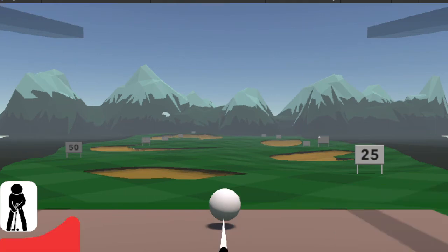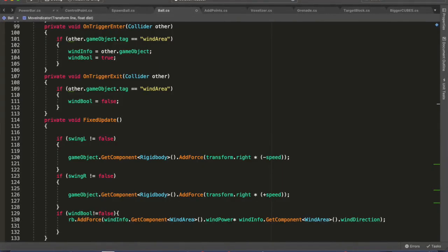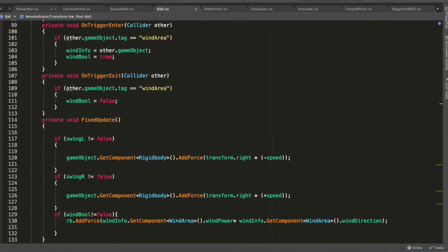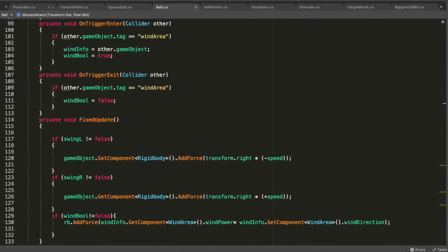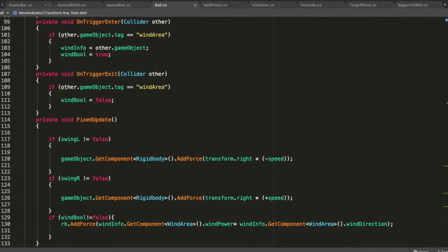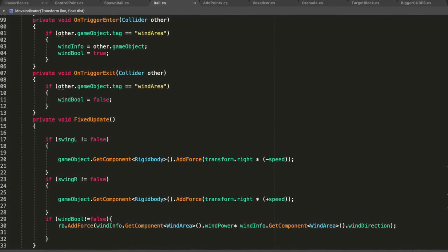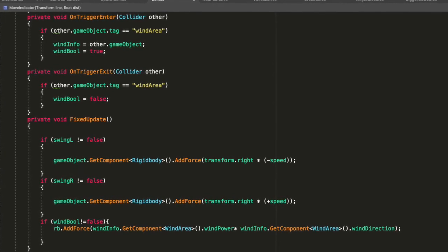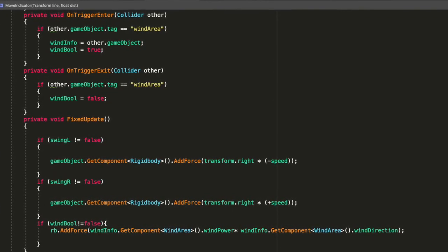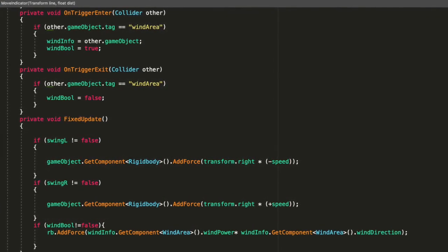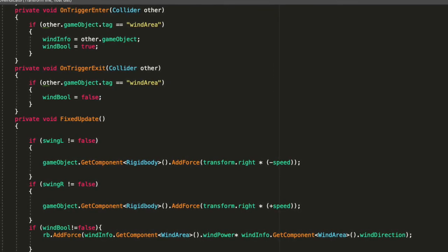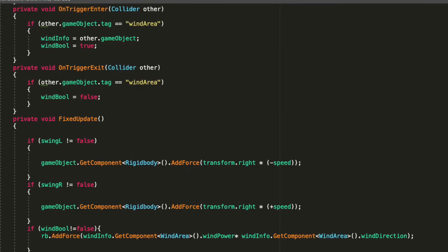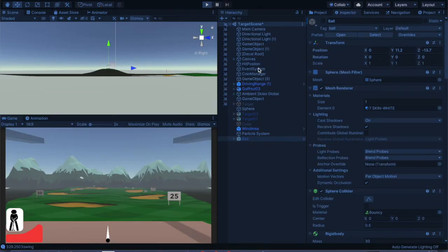And to do that, all I did was see how I've got the swing left or the swing right. So if it's on the swing L and that equals true, then the game body dot get component rigid body add force. And I've got a transform right that will add the speed to go a little bit left or a little bit right.